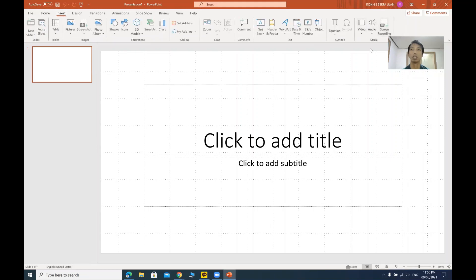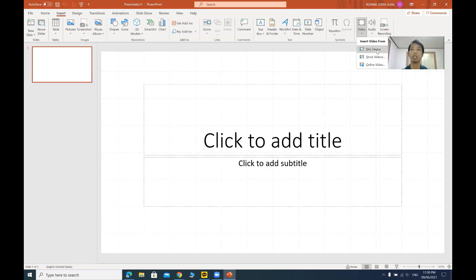On your right side you can see a video, audio, or screen recording option. So try to click video and choose this device.